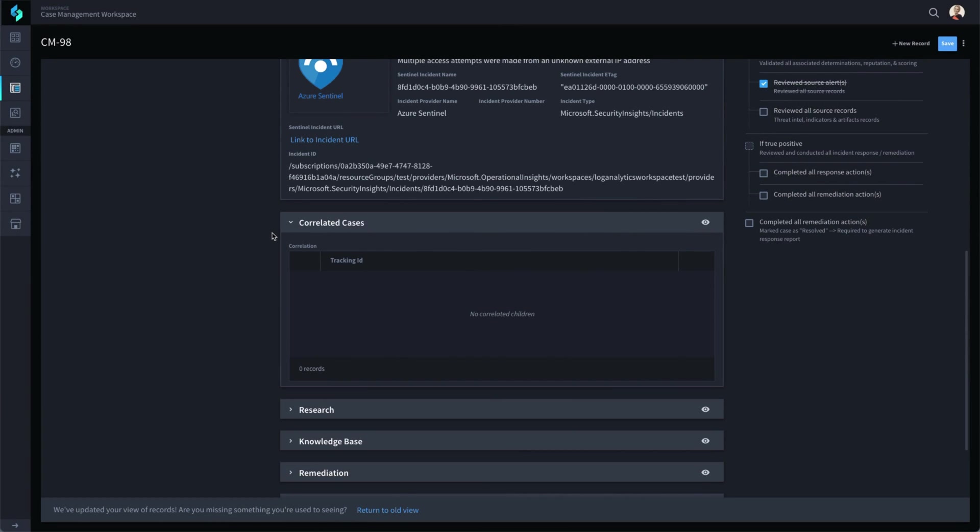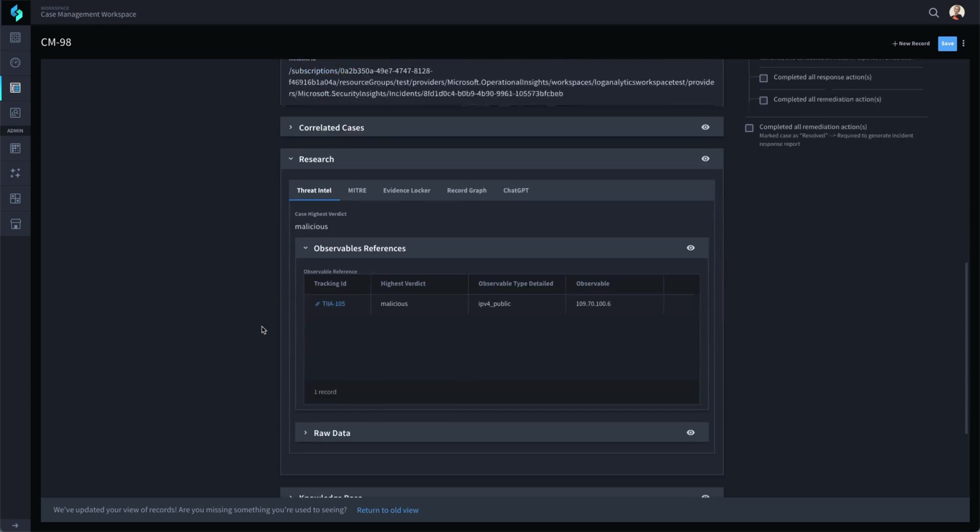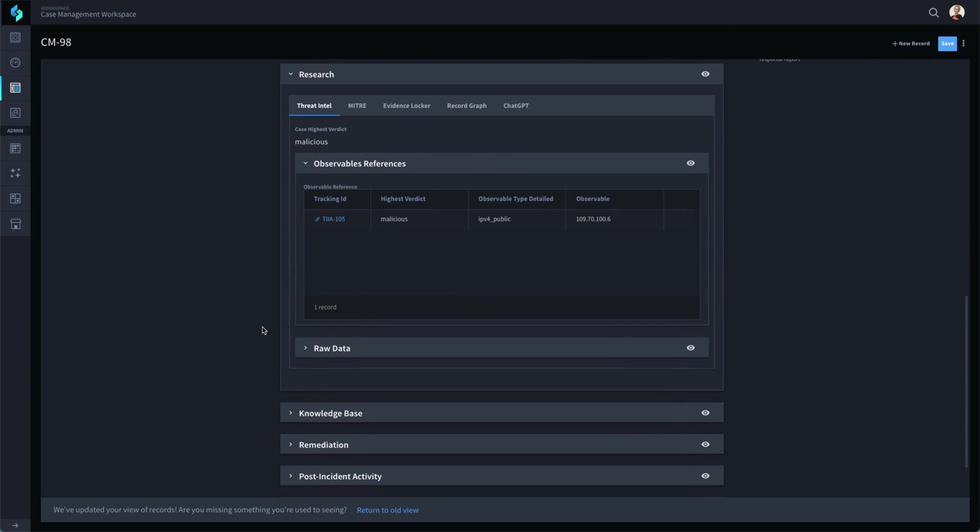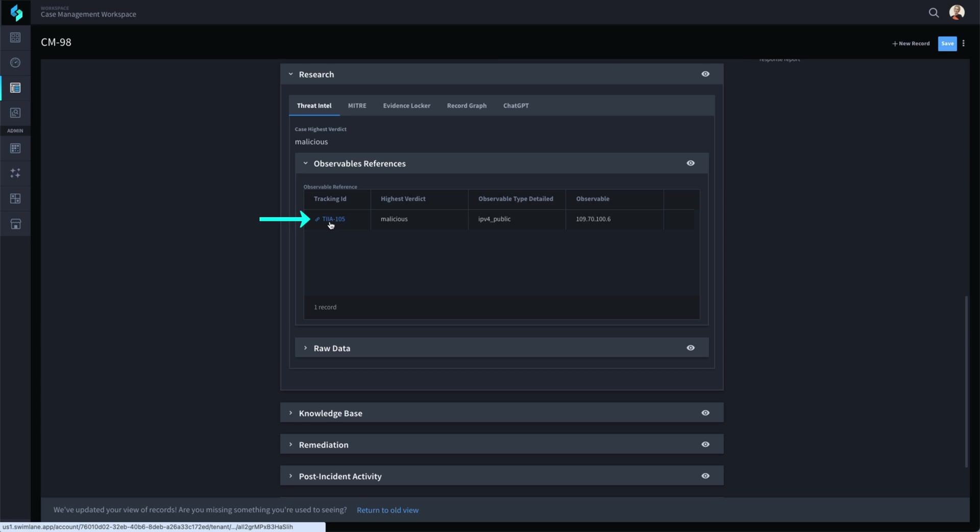An analyst working an event like this would need to quickly assess whether the event is indeed malicious and determine what additional actions should be taken if necessary. Swimlane has already executed the initial actions and shaved precious minutes off the research and documentation steps that are such a tedious part of any alert triage. We can see the research that was done and the overall malicious results. All the observables parsed from the event are sent through playbooks for automated threat intelligence results.